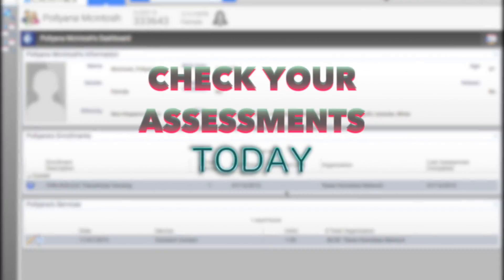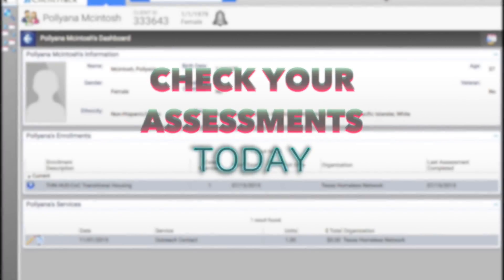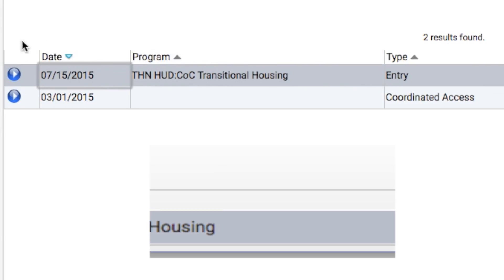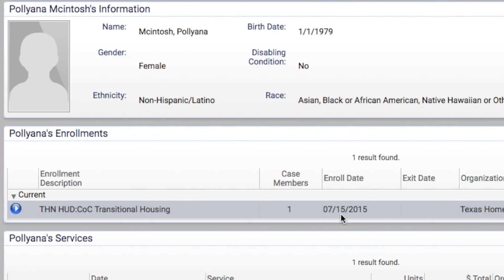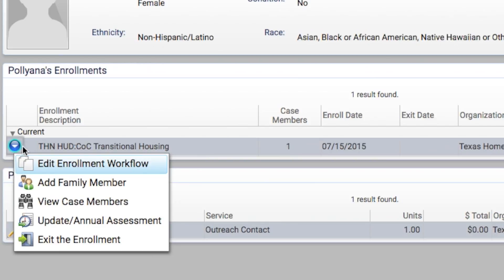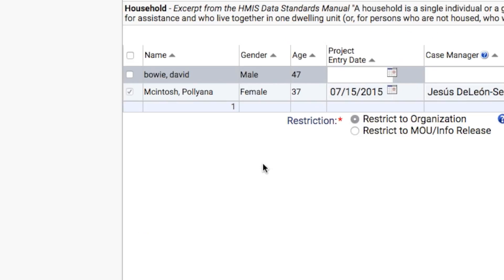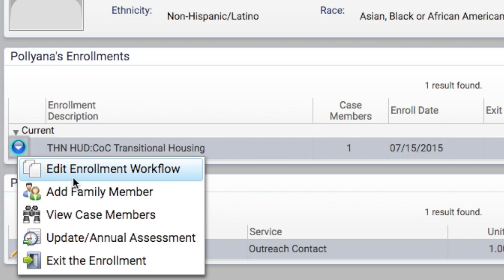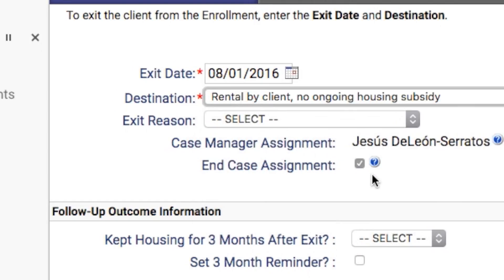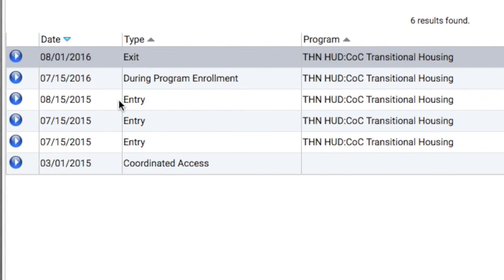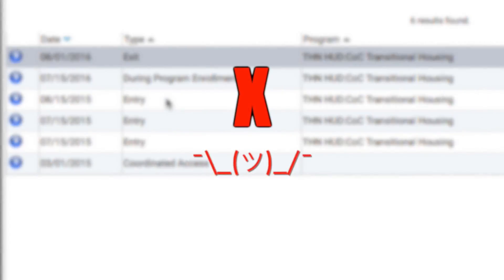Check your assessments today. Here's an easy exercise to check the pulse of your data. For every enrollment, you should have an entry assessment with the same date. If your client has been enrolled for over one year, make sure there's a during-program enrollment or annual assessment recorded no more than 30 days before or after the entry date. If your client is gone or you haven't seen your client in over 90 days, exit the enrollment — that exit assessment closes the chapter and provides more input. If you have two entry assessments or two exit assessments, that's what we call duplicate data. It needs to be cleaned.